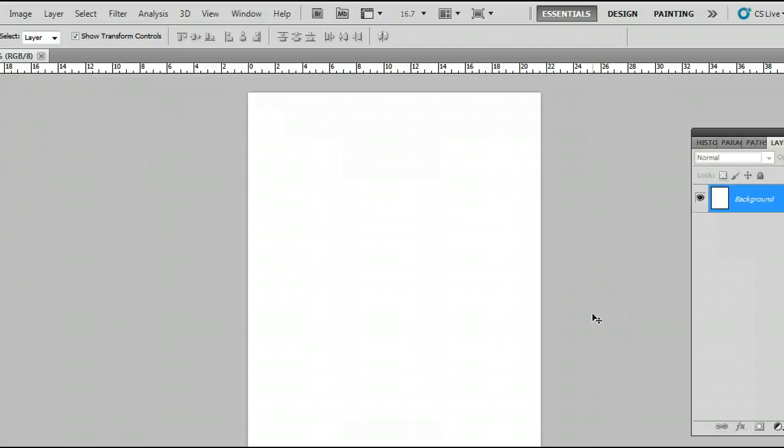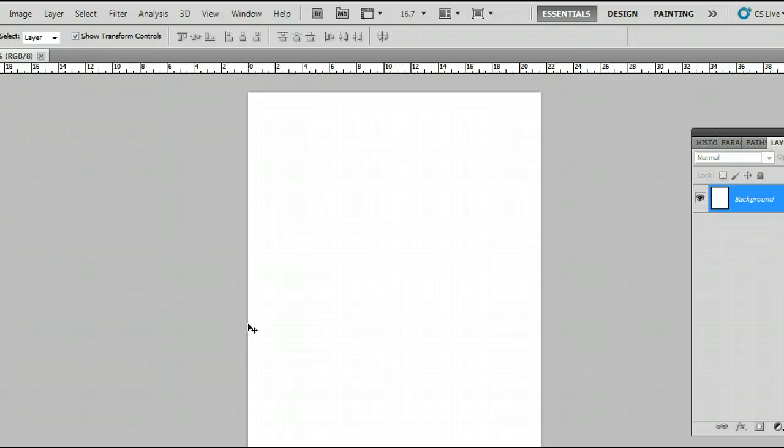Now the pen tool is useful for many things. Today I'm going to use it to create a path and draw along that path.